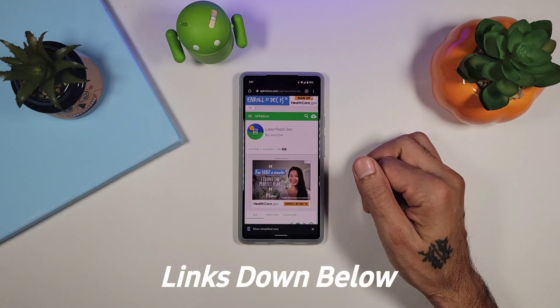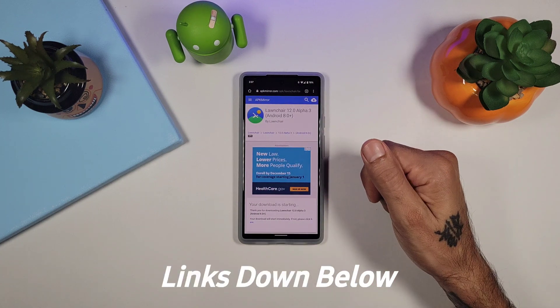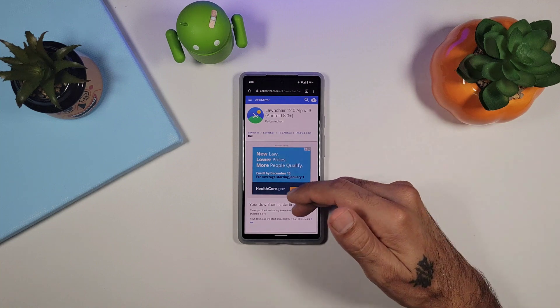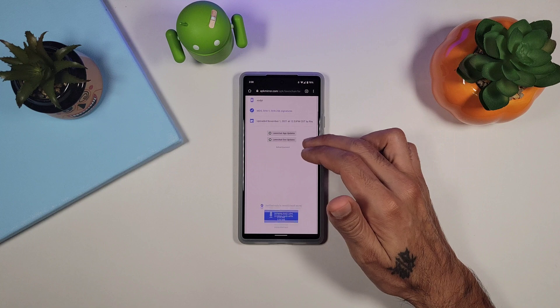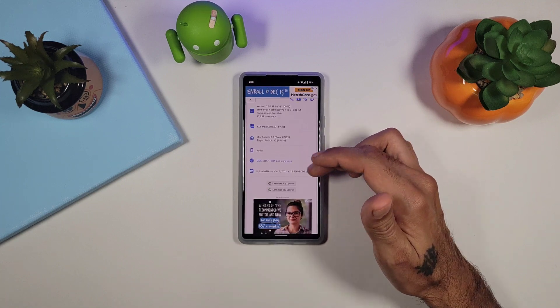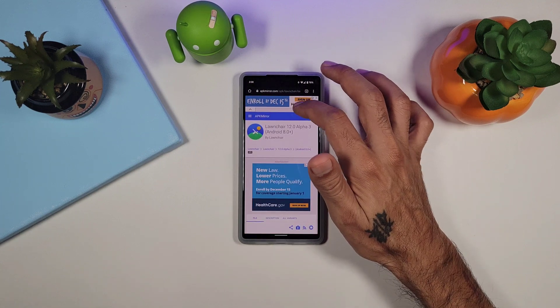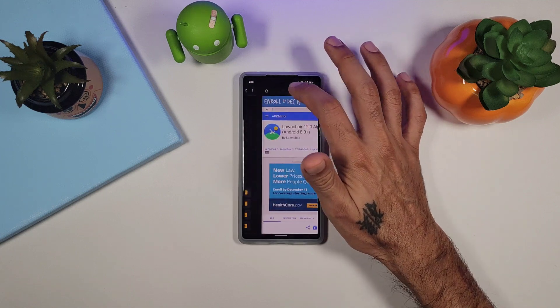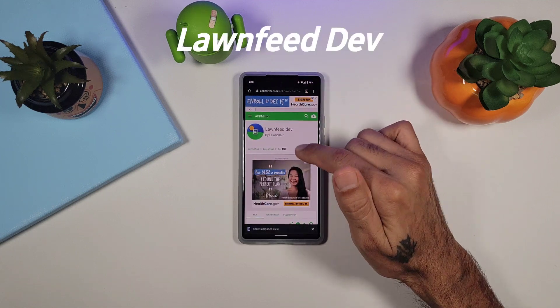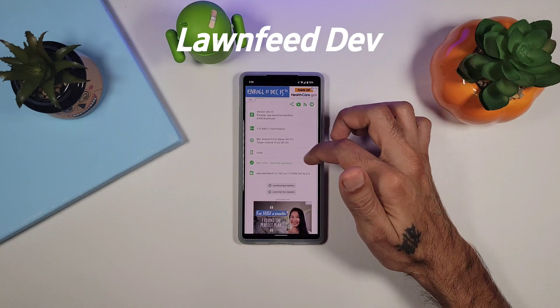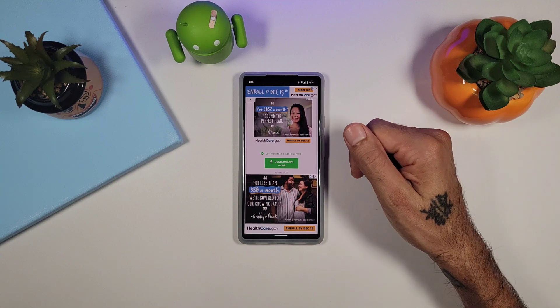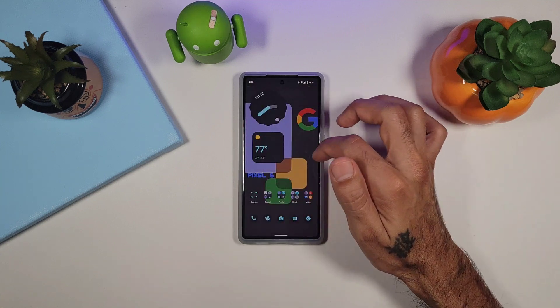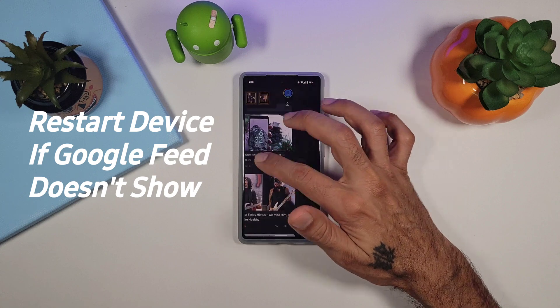So links will be posted down below if you want to go check it out. Launcher alpha 3 right now, you're just going to want to click on download APK and install it. It's pretty simple. To get your Google feed off to the left hand side you're going to want to download Lawn Feed Dev, this is the most recent app. You're going to hit download and then install when it prompts you and that will give you your Google feed off to the left hand side.